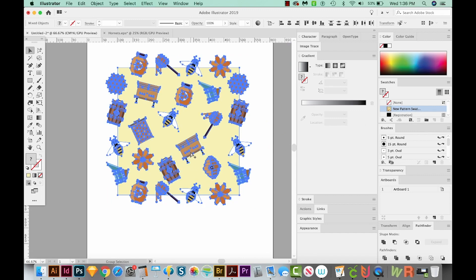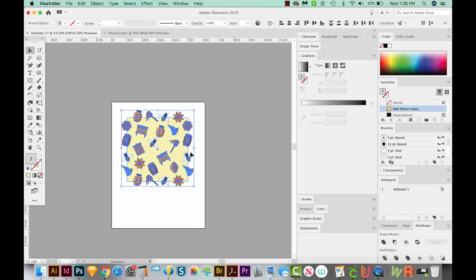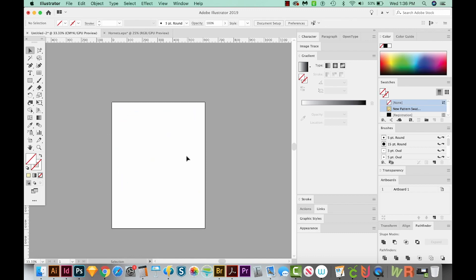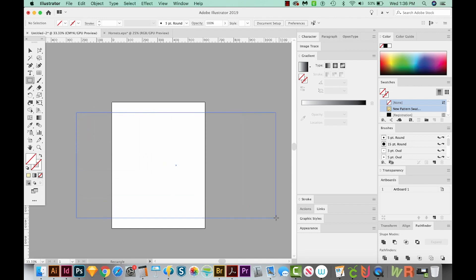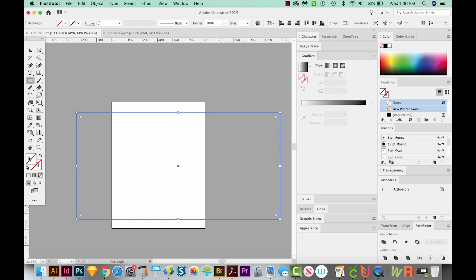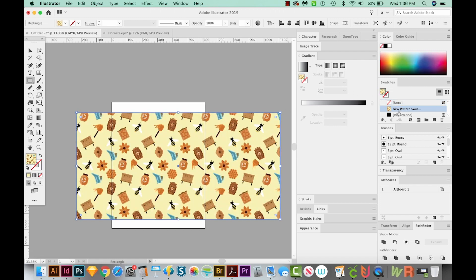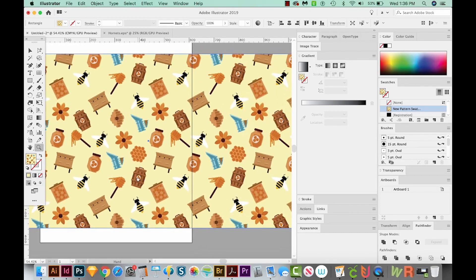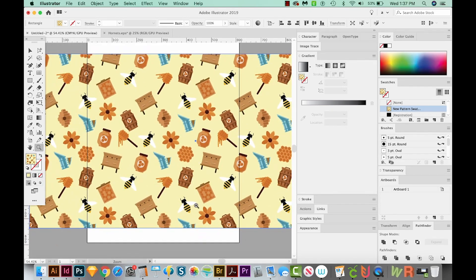Okay, I'm going to CMD minus or CTRL minus on a PC. And we'll just hide this one for now with CMD 3 or CTRL 3. I'm going to hit M on my keyboard to draw a new rectangle. We'll make this one really big. Right now we don't have a fill and that is just fine. But let's go over and choose that new pattern swatch. And now we've got a pattern that's completely seamless and looks great.